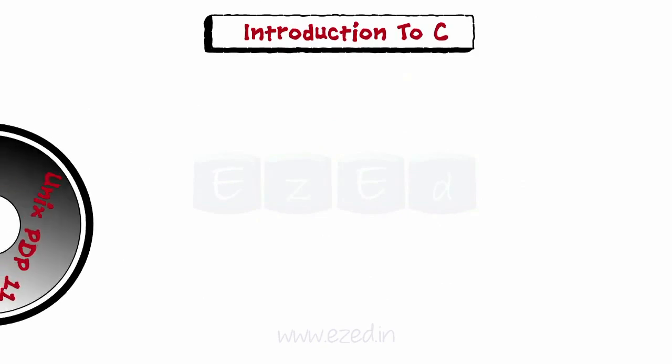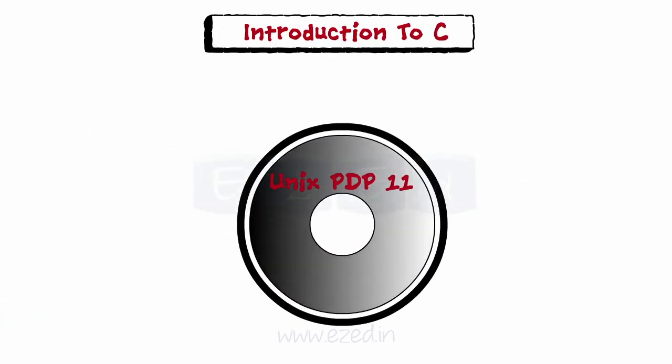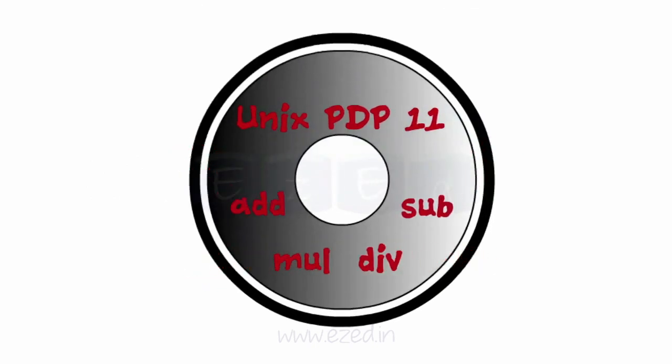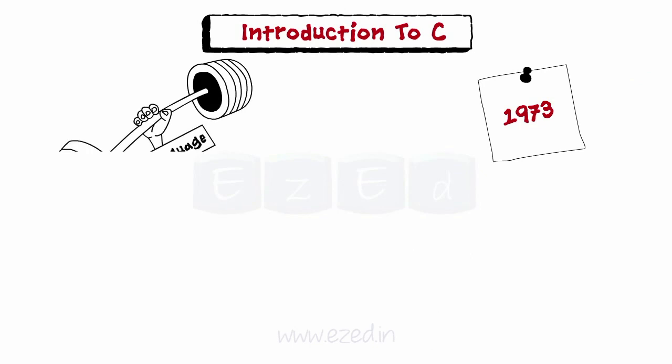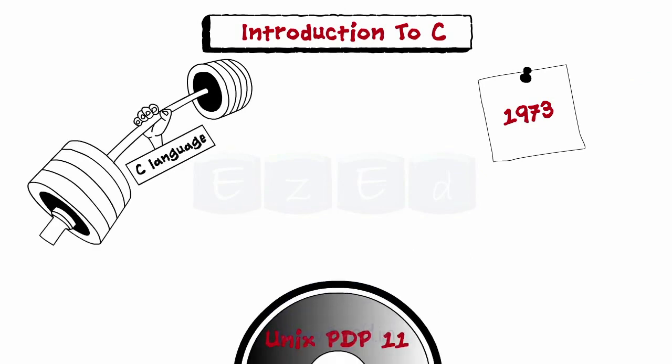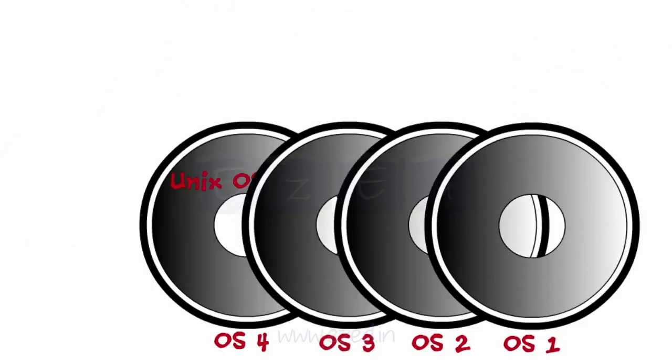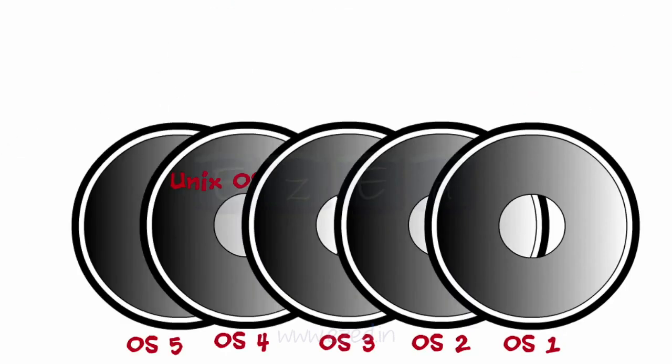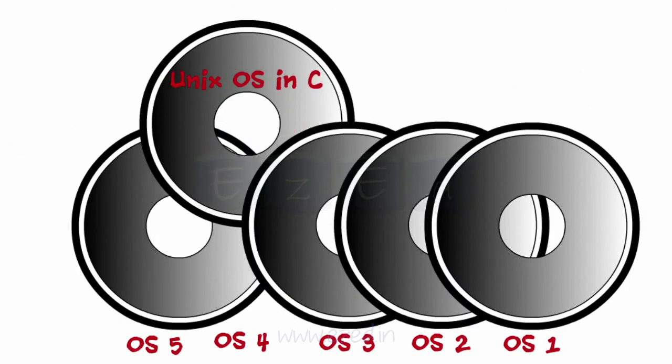The original PDP-11 version of UNIX was developed in assembly language. In 1973, C language had become powerful enough that most of the UNIX kernel was rewritten in C. C was one of the first operating system kernels implemented in a language other than assembly.